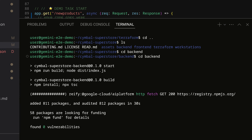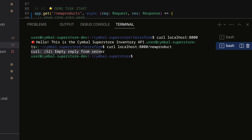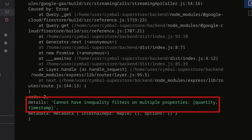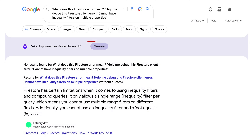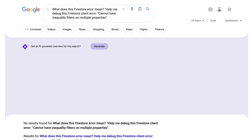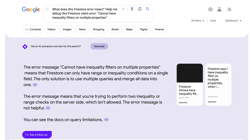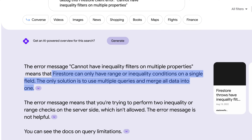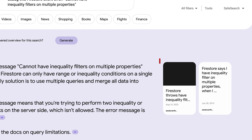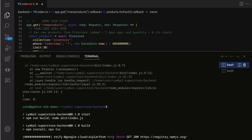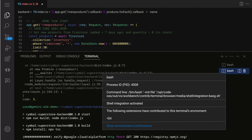Now I can start testing my code locally and iterating as needed. I run into an error coming from Firestore, informing me that I can't have multiple inequality filters. I'm not sure what that means, so I'll do what we all do — Google it. The generative results surface relevant information from pages like Stack Overflow with links so that I can learn more, which saves me a lot of time.